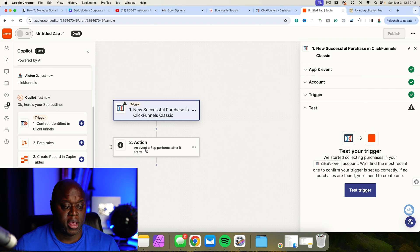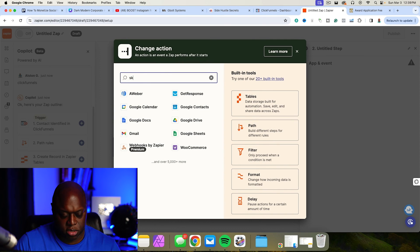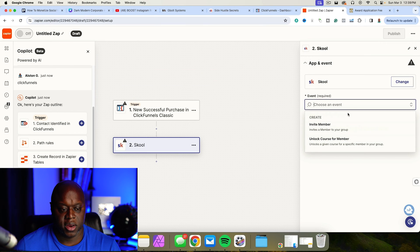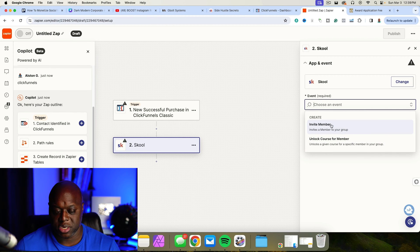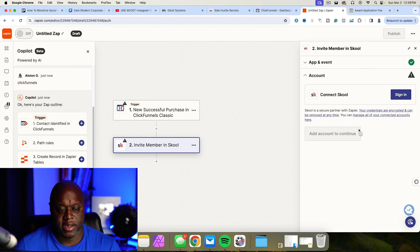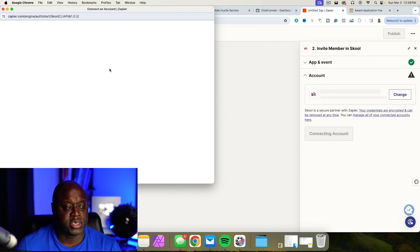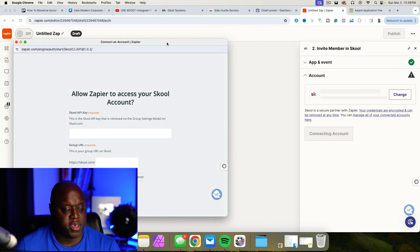The next step is to click on Action and type in Skool to grab the Skool community integration. We're going to choose an event — either Invite Member or Unlock Course for Member. I'm just going to choose Invite Member, click Continue, and then it's going to ask me to sign in. I'll sign in, and then this is where we actually grab our API key.